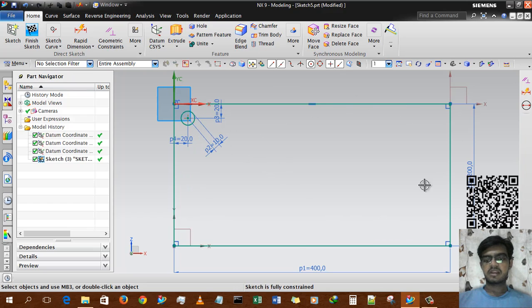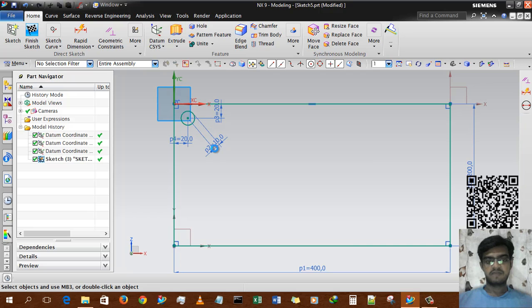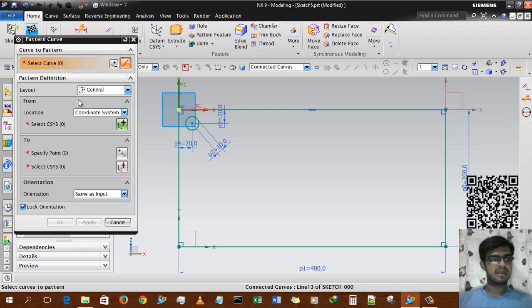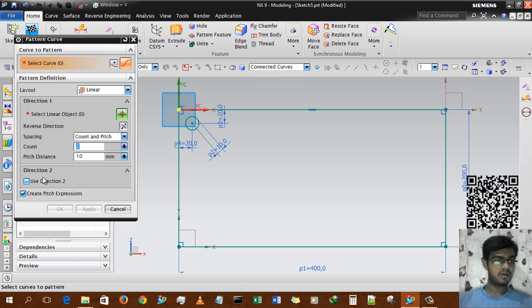The completely rectangle will be filled by this circle using pattern curve. I selected pattern curve, and in this option there are many sub-options: curve to pattern, pattern definition — which includes linear, circular, and general. We will learn how to use linear first, and then circular.